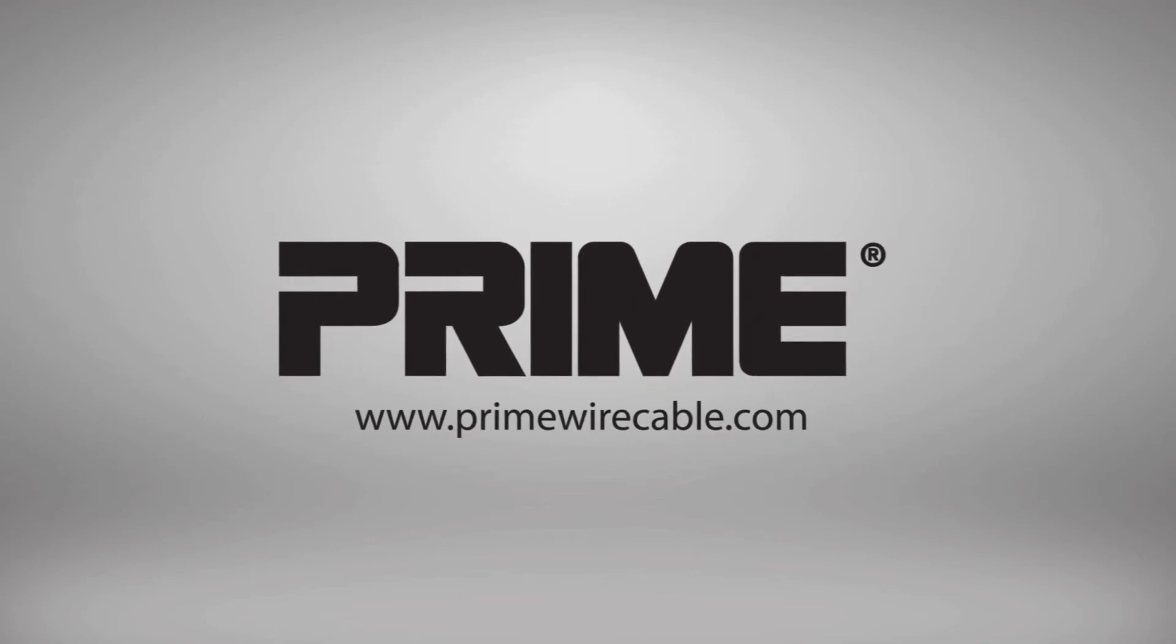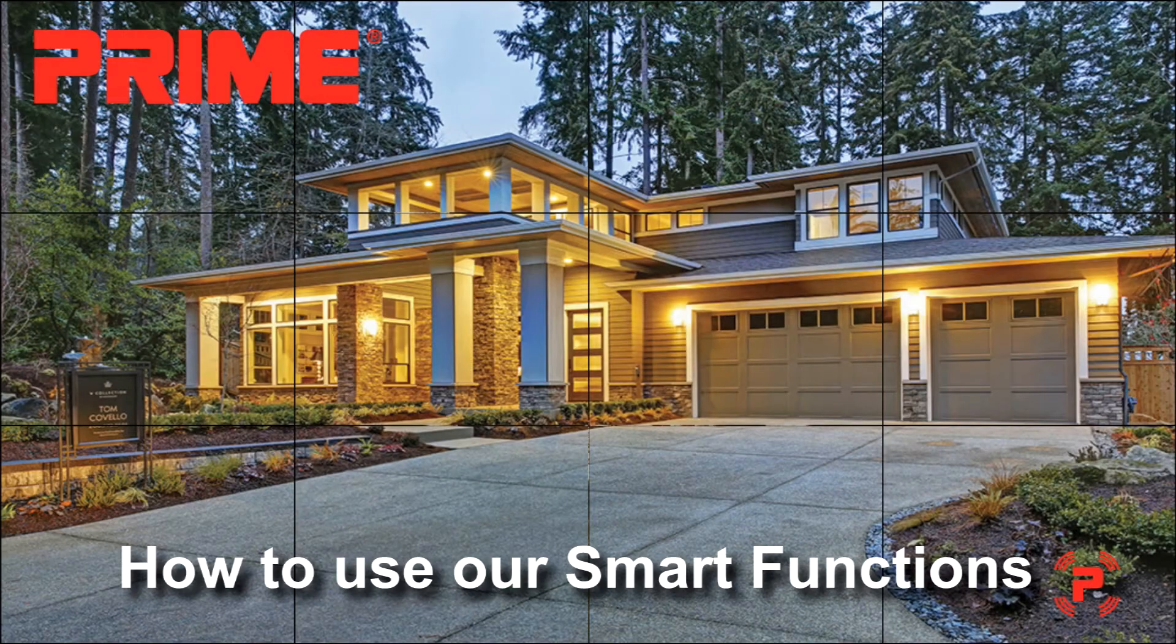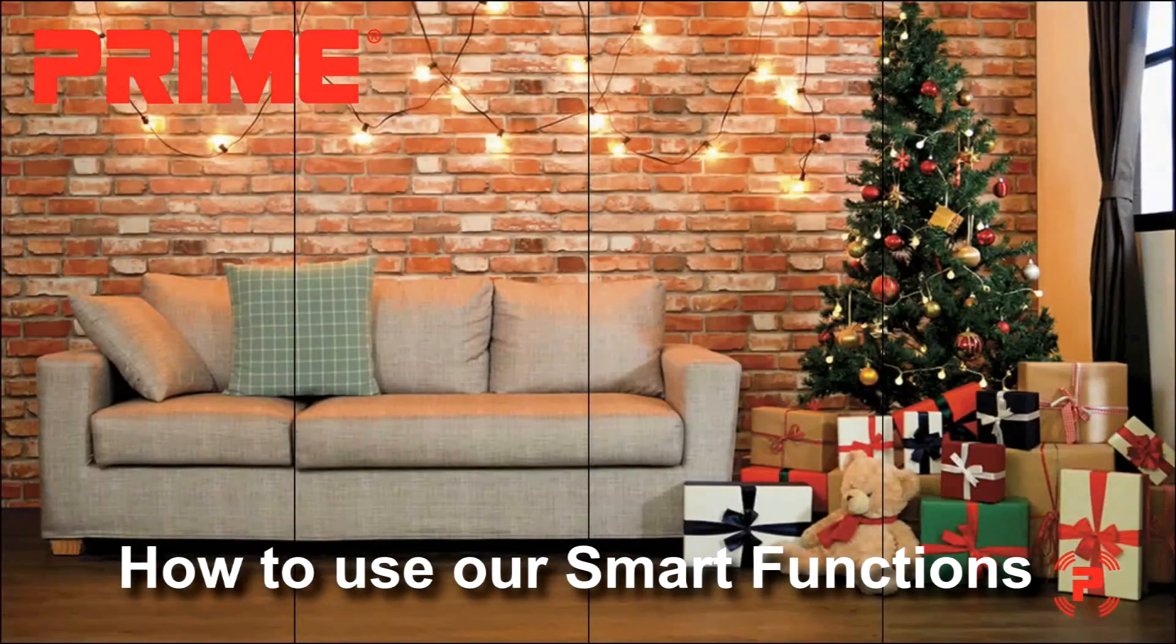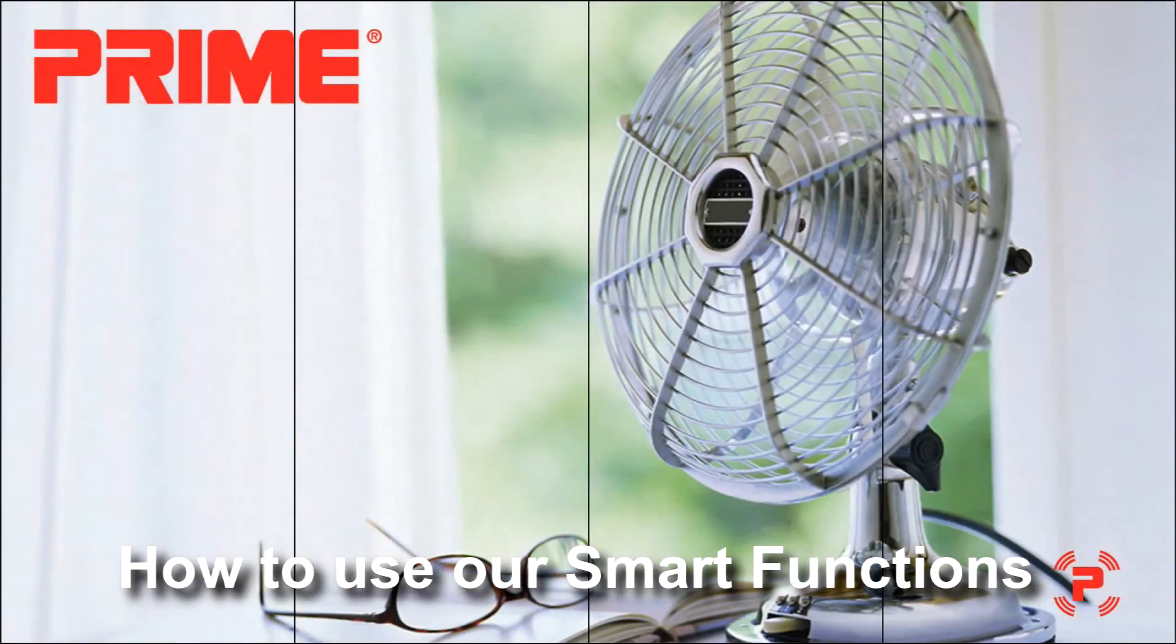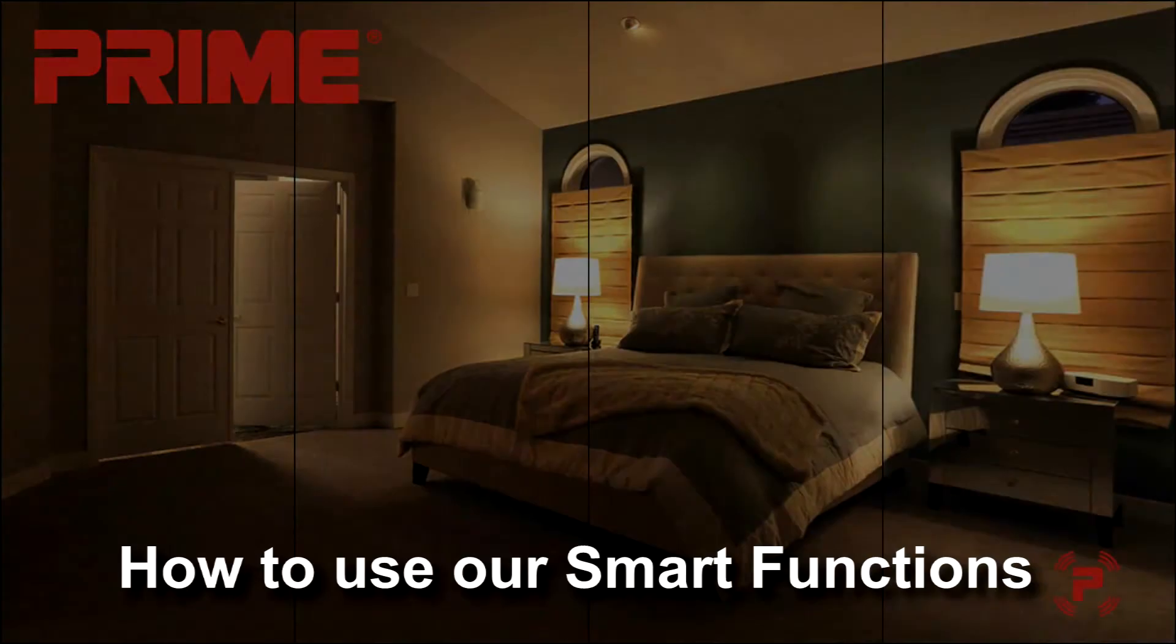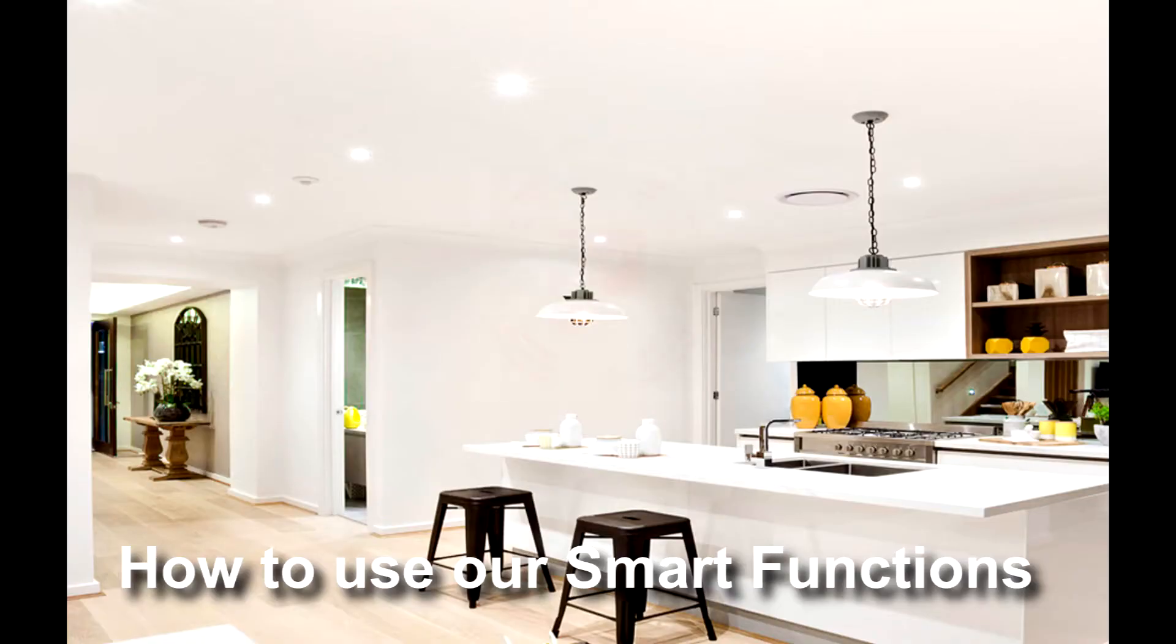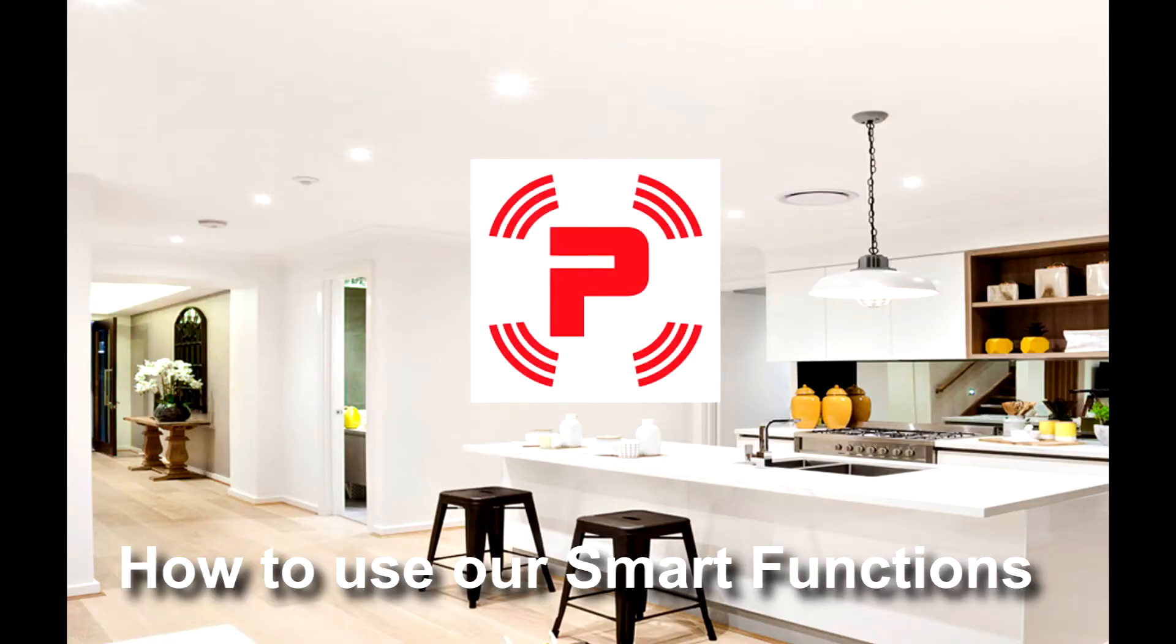Thank you and congratulations on selecting a Prime Wire smart home device. If you need help downloading or adding your new device to the app, please refer to our previous how-to videos.